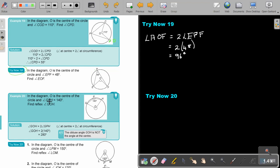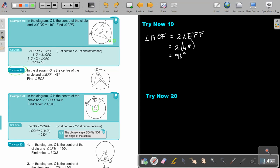Let's look at example 20. In the diagram, O is the center of the circle and angle GPH is 140°. Find the reflex angle GOH. So angle GOH will be 2 times angle GPH, then I substitute to get the answer. Note that the obtuse angle GOH is not the angle at the center — that is incorrect. The reflex angle GOH is the angle at the center, and angle GPH is the angle at the circumference.